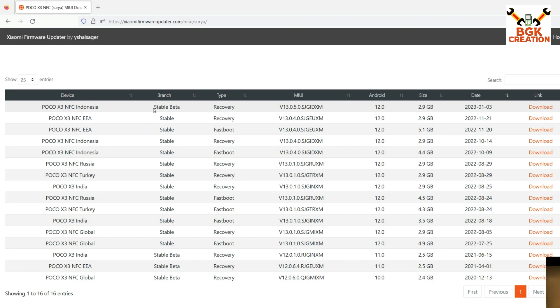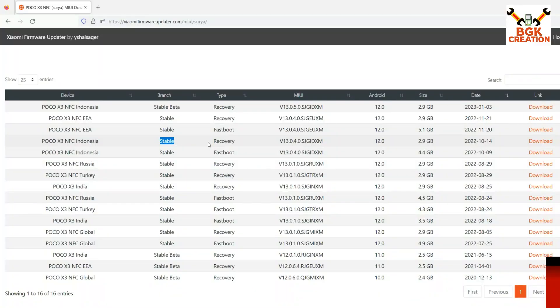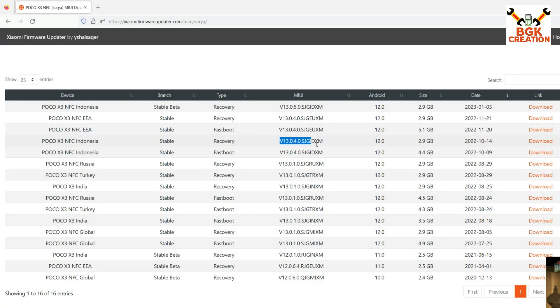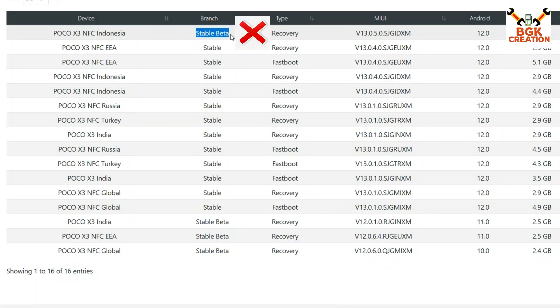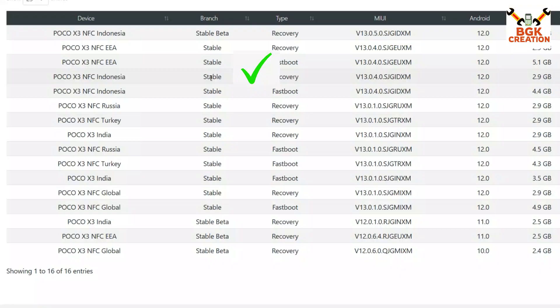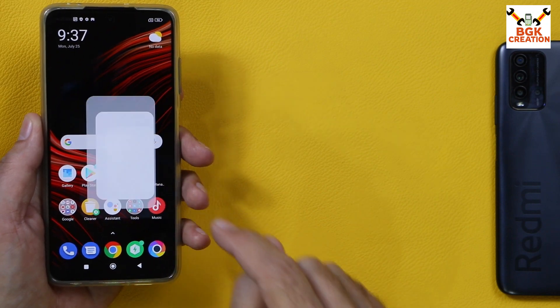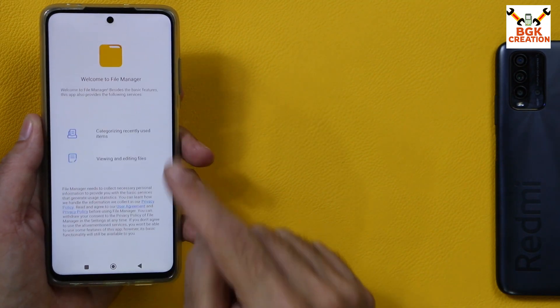The website link where Xiaomi ROMs are available is provided in the video description. We have to download two ROM files, and both must be full recovery ROM files — not fastboot files. Also make sure the ROM you download is stable, not stable beta, because stable beta will not work with this procedure.